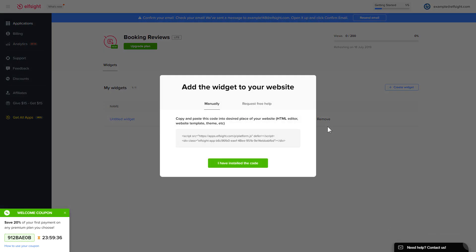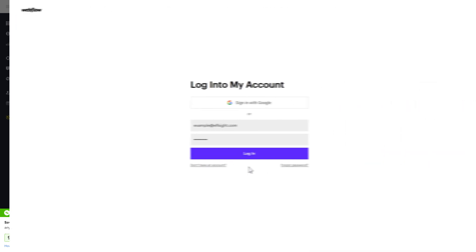Click on the code to copy it, and go to your website's admin panel.